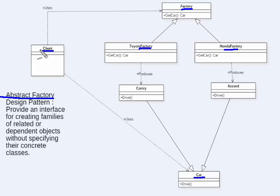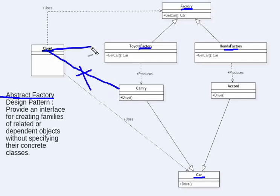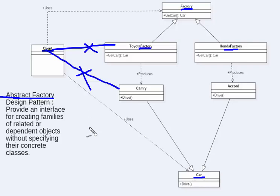The client does not know Camry or Accord — those are concrete objects. The client interacts with Toyota factory and Honda factory to get these cars, but there is no dependency or association between the client and Camry, client and Toyota factory, client and Honda factory, or client and Accord. Everything is through the abstract factory. The client knows factory and the client knows car, but not the concrete product or concrete factory. Going back to the definition, this is what is meant by providing an interface for creating families of related objects — the family here is a car — without specifying the concrete class.